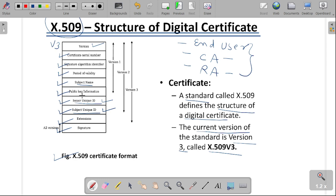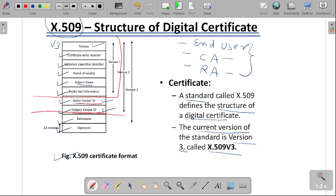In version 1, only the fields up to public key information are available. In version 2, two fields are added — the issuer unique identifier and the subject unique identifier. These two parameters are added in version number 2. In version number 3, the concept of extension is added, providing additional information in the digital certificate.